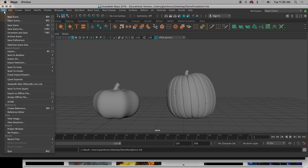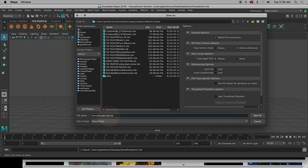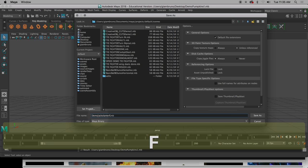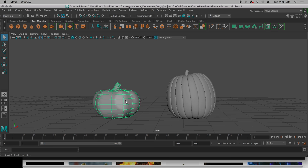And I'm going to go to File, Save Scene As, and now I'm going to call them Jack-O-Lantern Face 1, or Jack-O-Lantern Faces, or whatever it is.